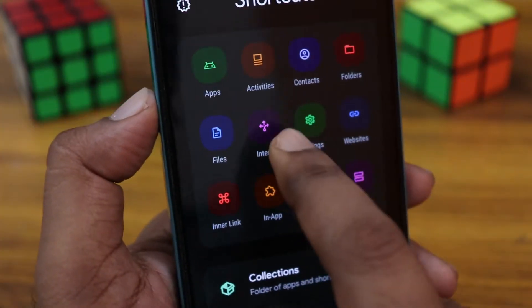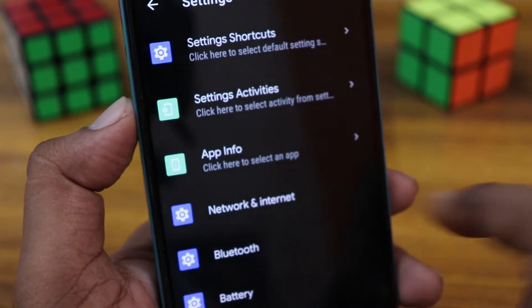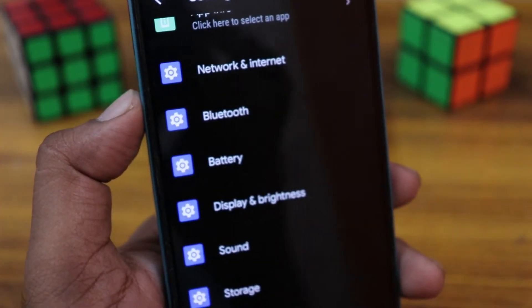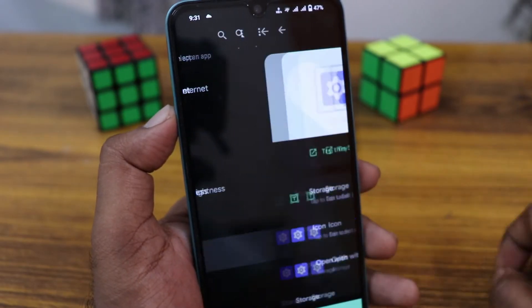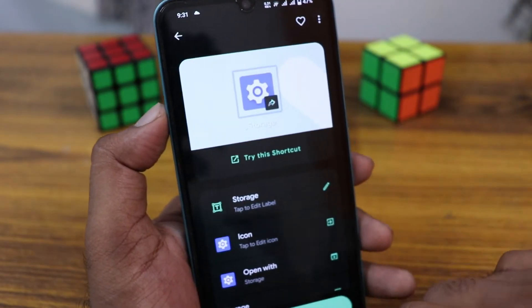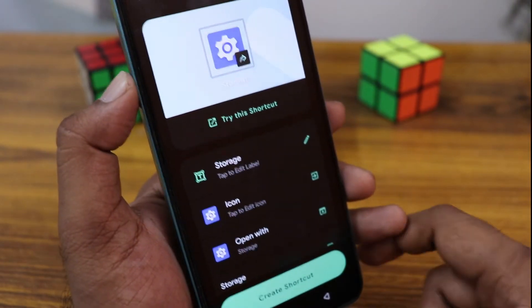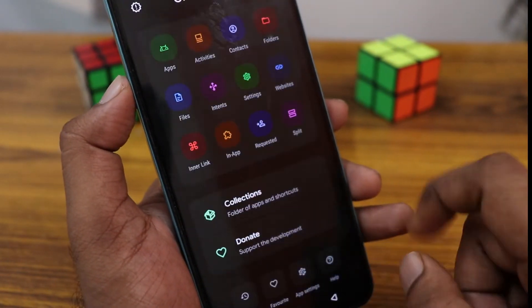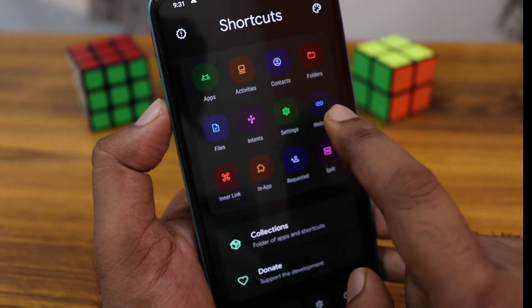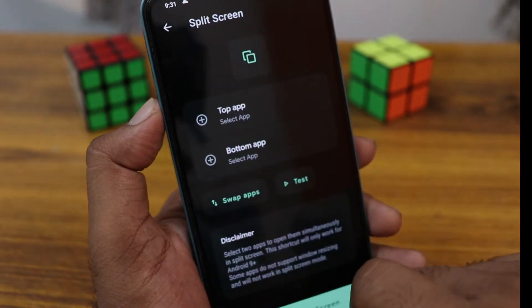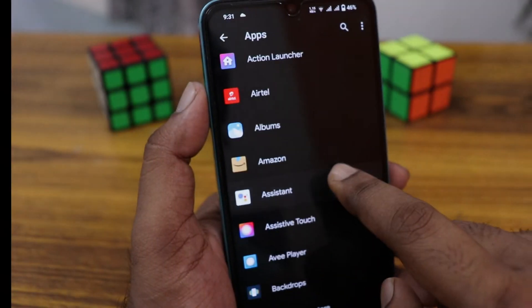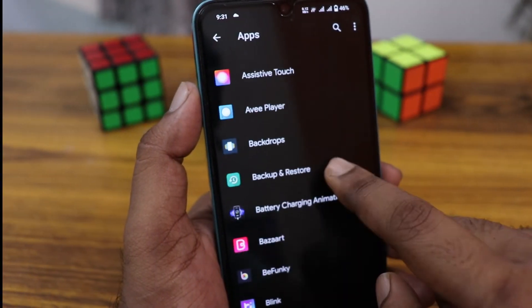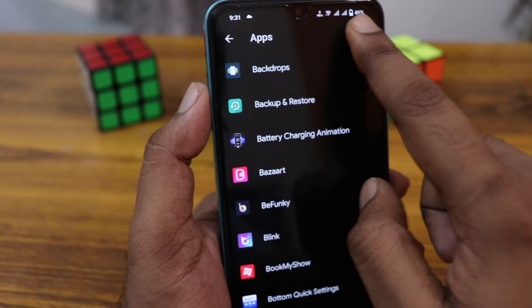A folder can also be made as a shortcut, and settings can also be made as a shortcut. My most favorite feature is the split option — you can add two applications to split directly by clicking on a single icon.